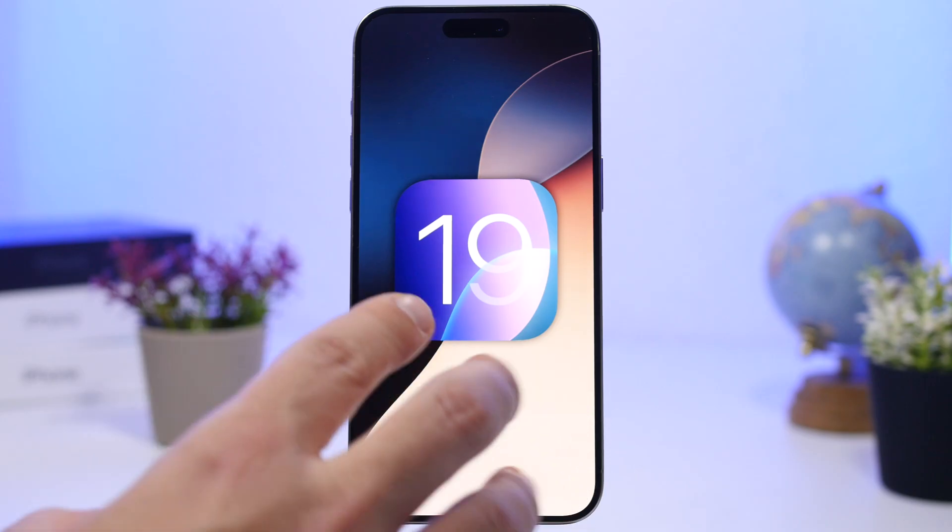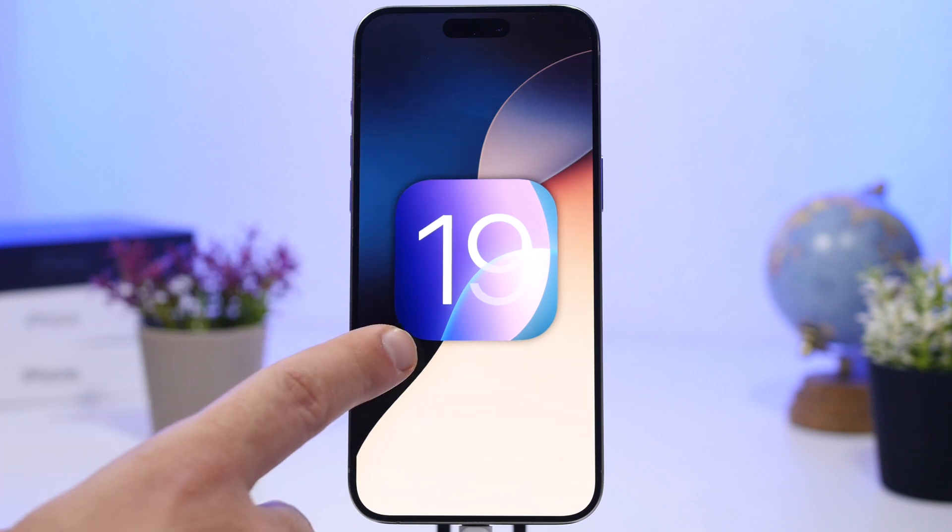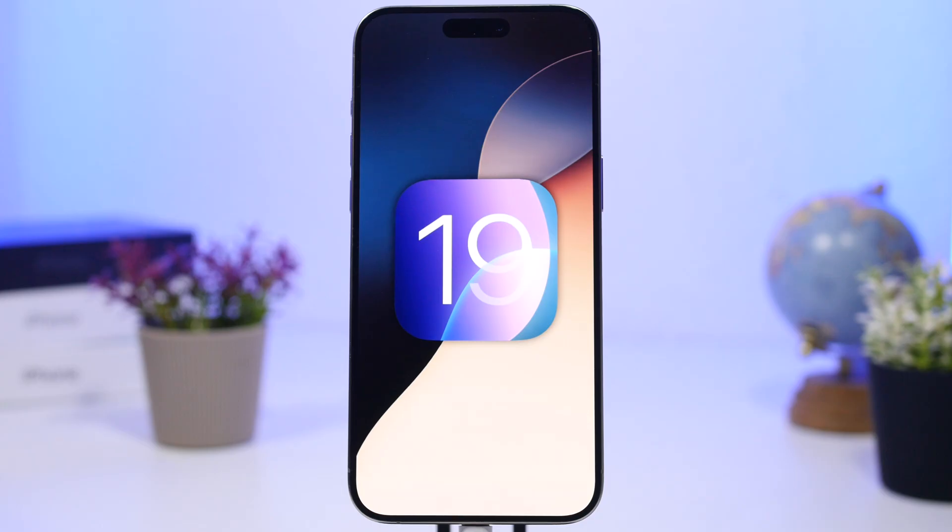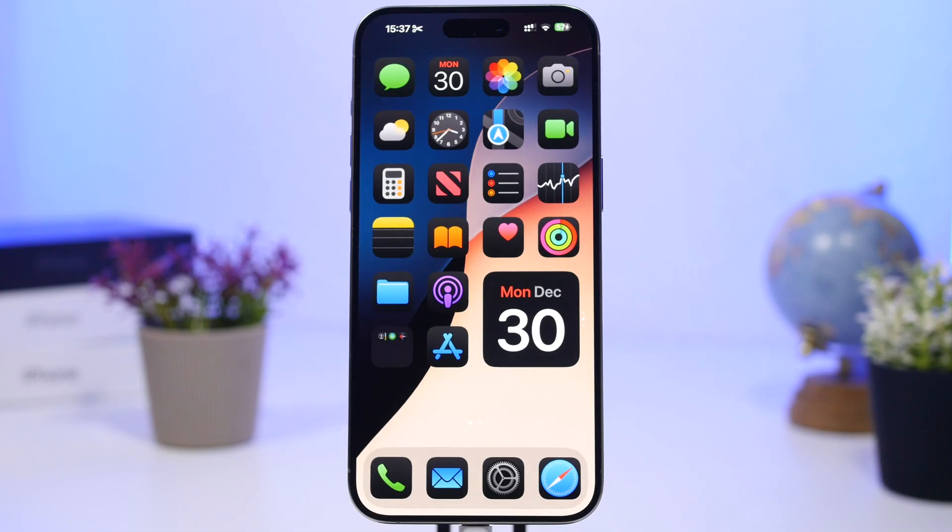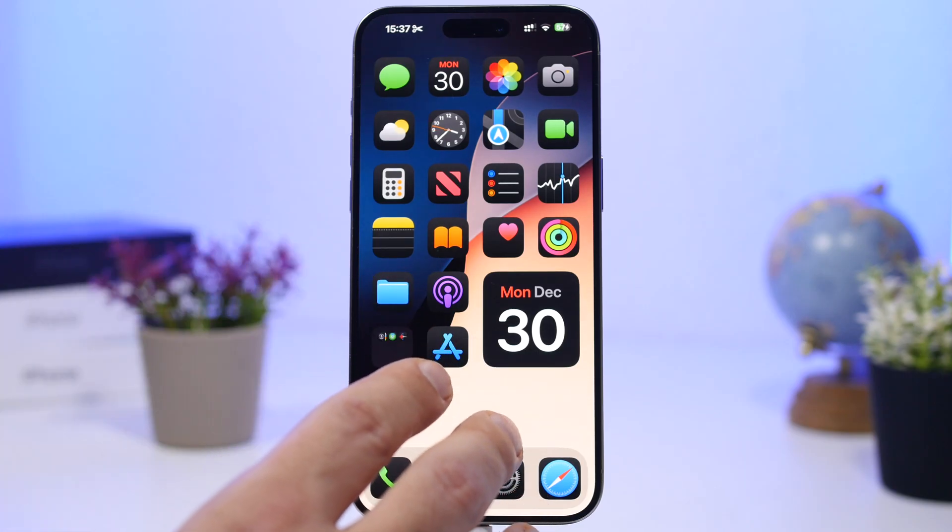First of all, the code name for iOS 19 - as you might know, every software that Apple is currently working on has a code name - is 'luck'. All this information comes from Mark Gurman, who is our very trusted source when it comes to Apple-related stuff.